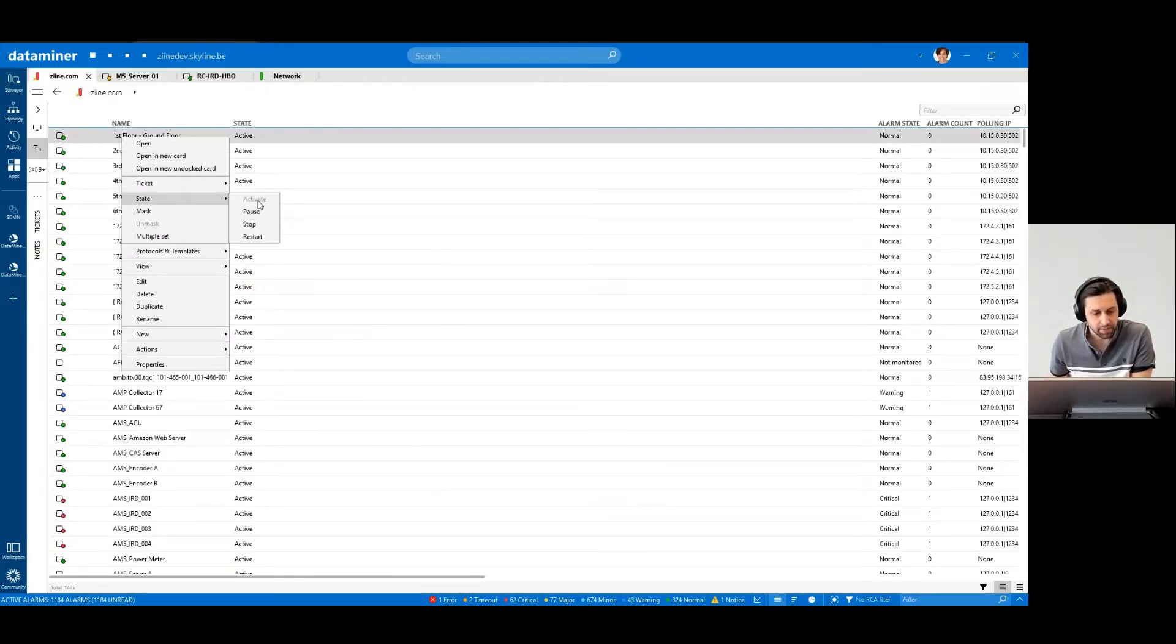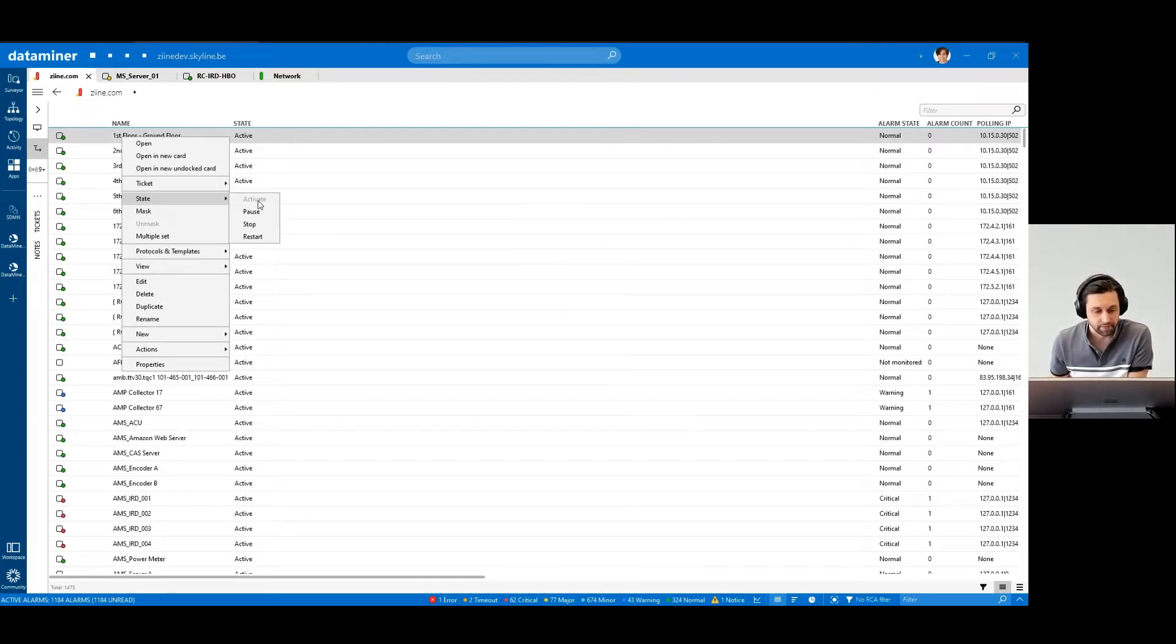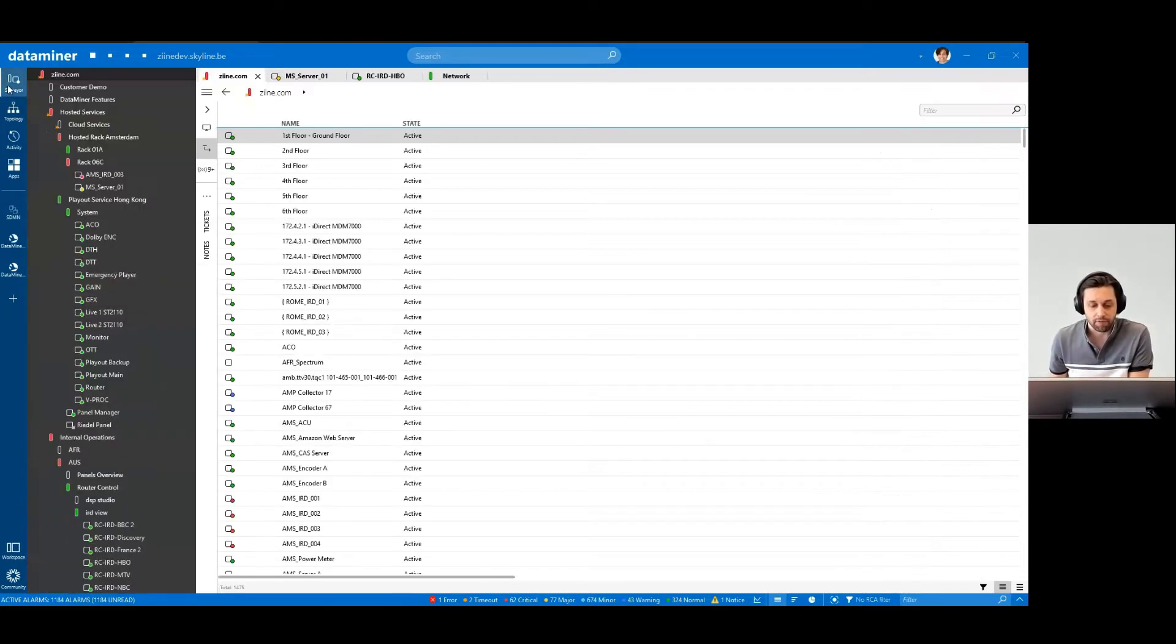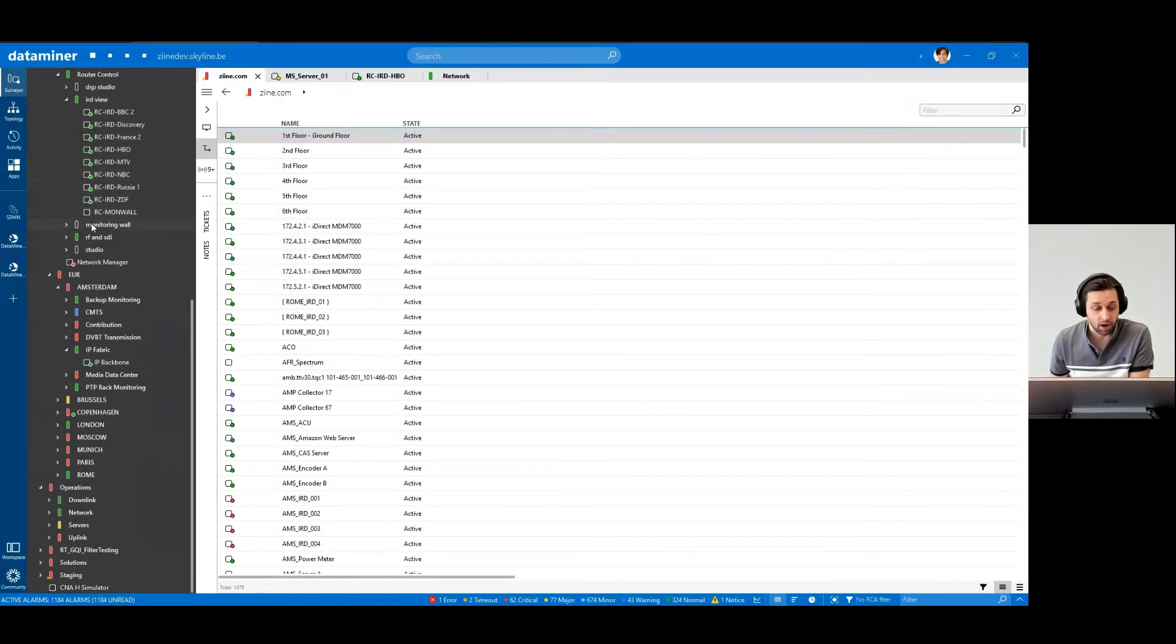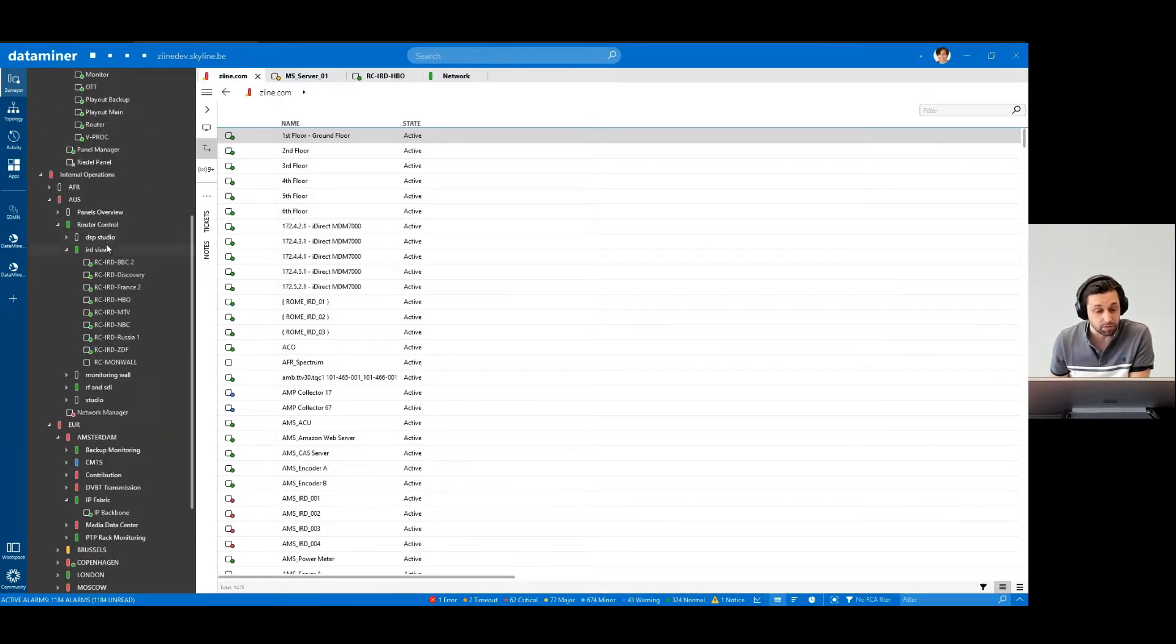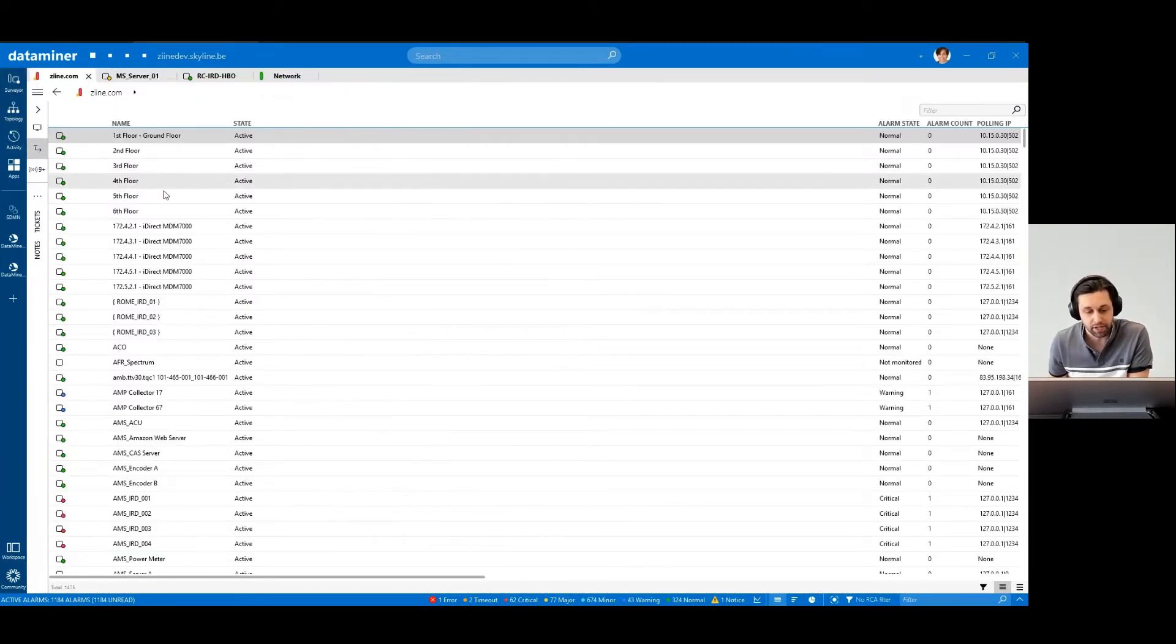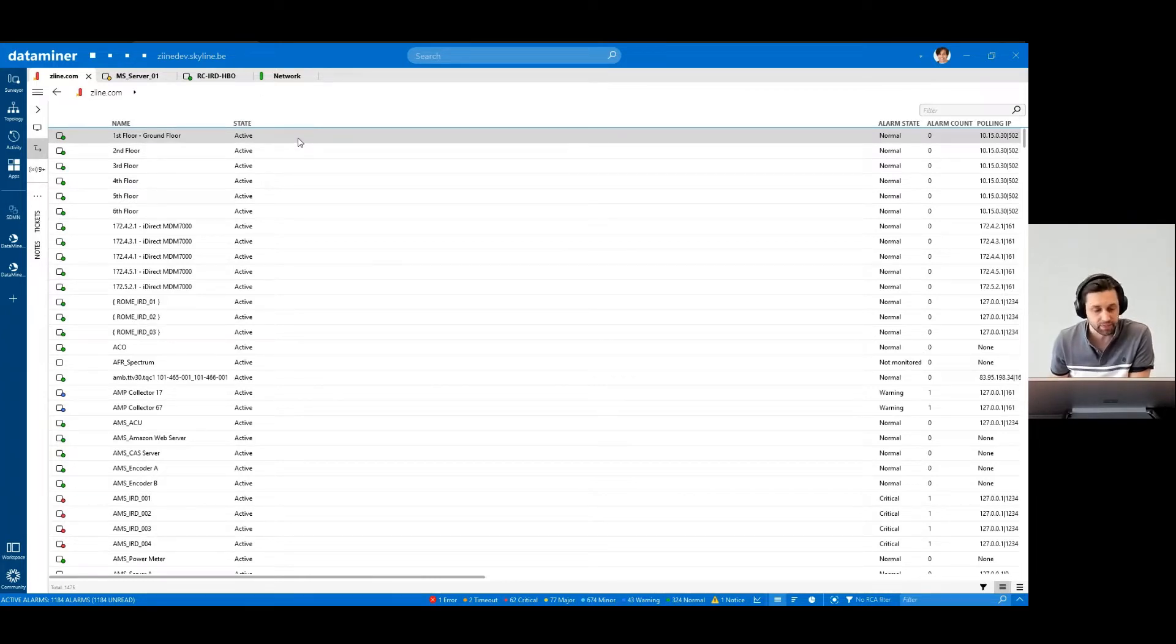When an element is active, it means that the DMA is polling the element, and the virtual IP address is active. Virtual IP, you ask? So, when you have a network of many devices connected via all sorts of comms protocols, these devices can be assigned virtual IP addresses to abstract that underlying complexity.